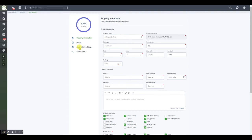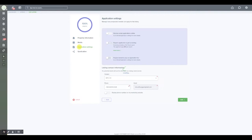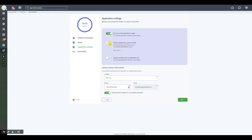To do that you go to the application settings button right here, the third button down in this process. You'll see that the toggle is set to receive rental applications online and there's a second toggle which says require applicants to get screening. Screening includes a full check report. The applicant pays $35 per report with a button to click here to learn more.